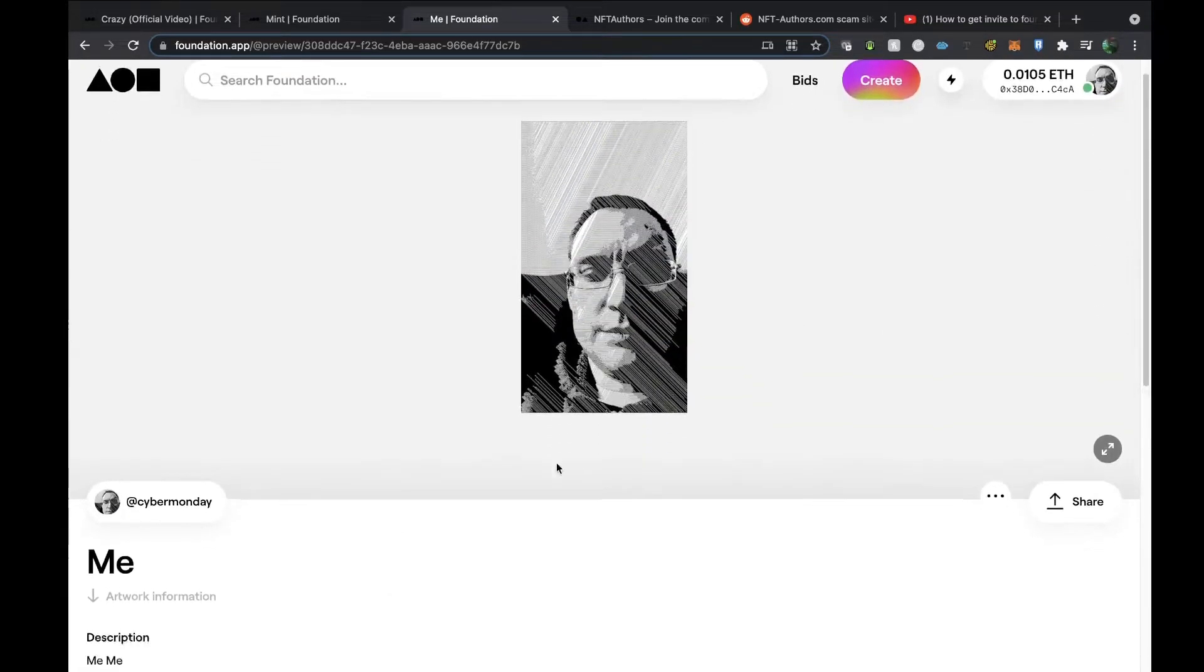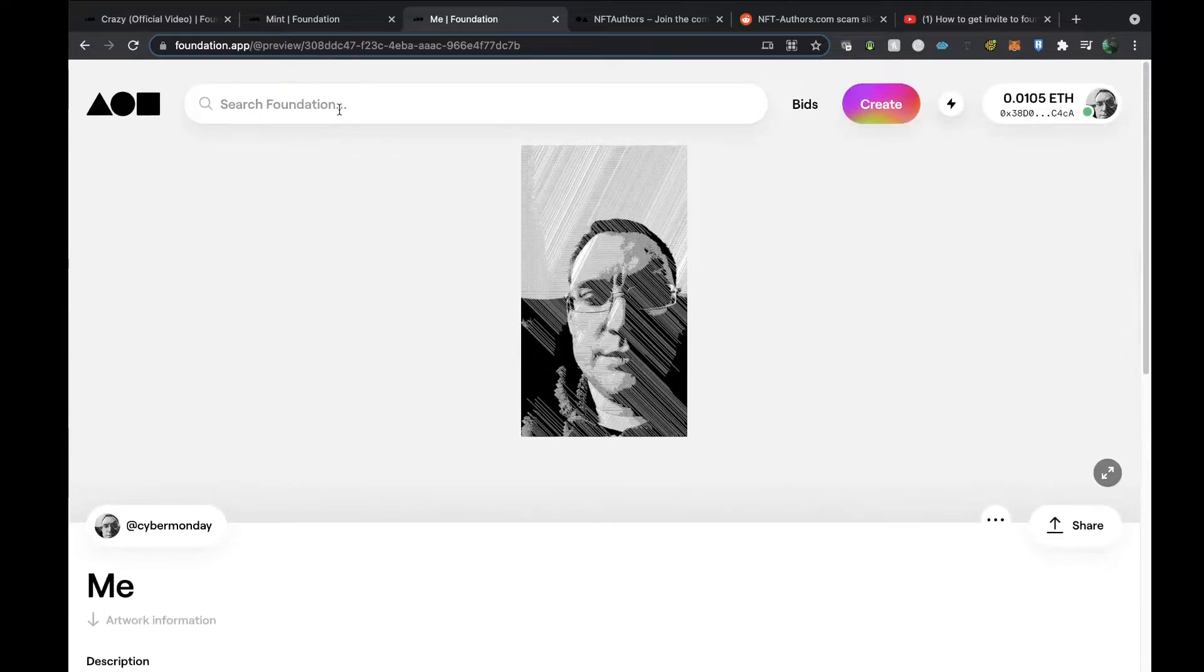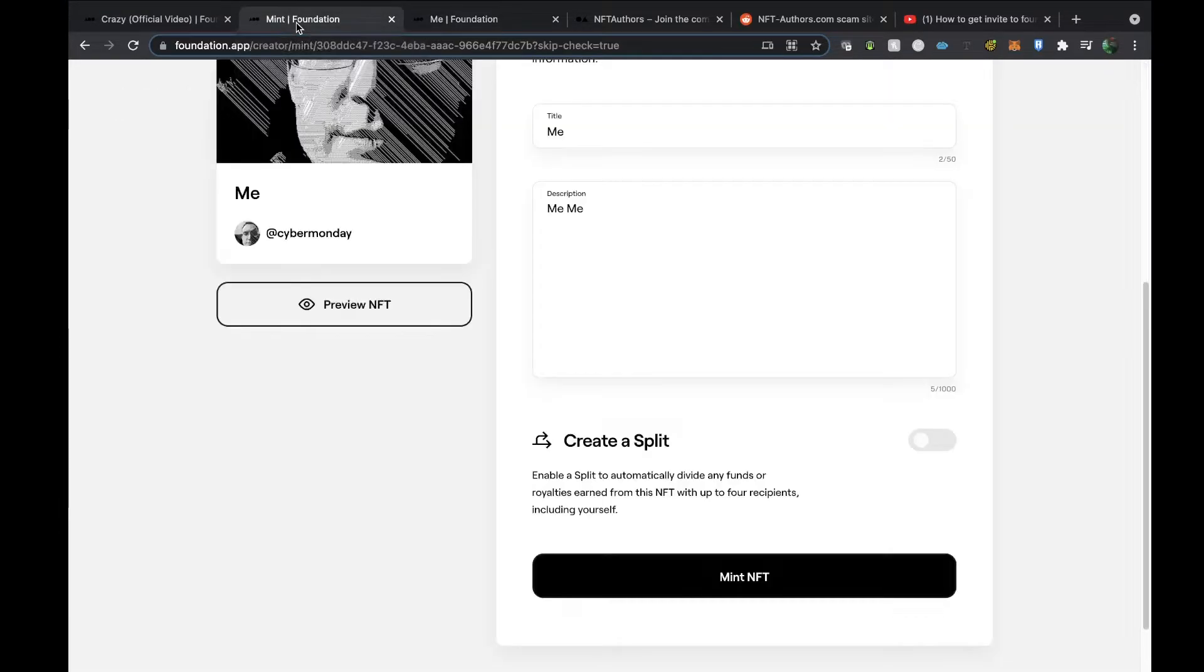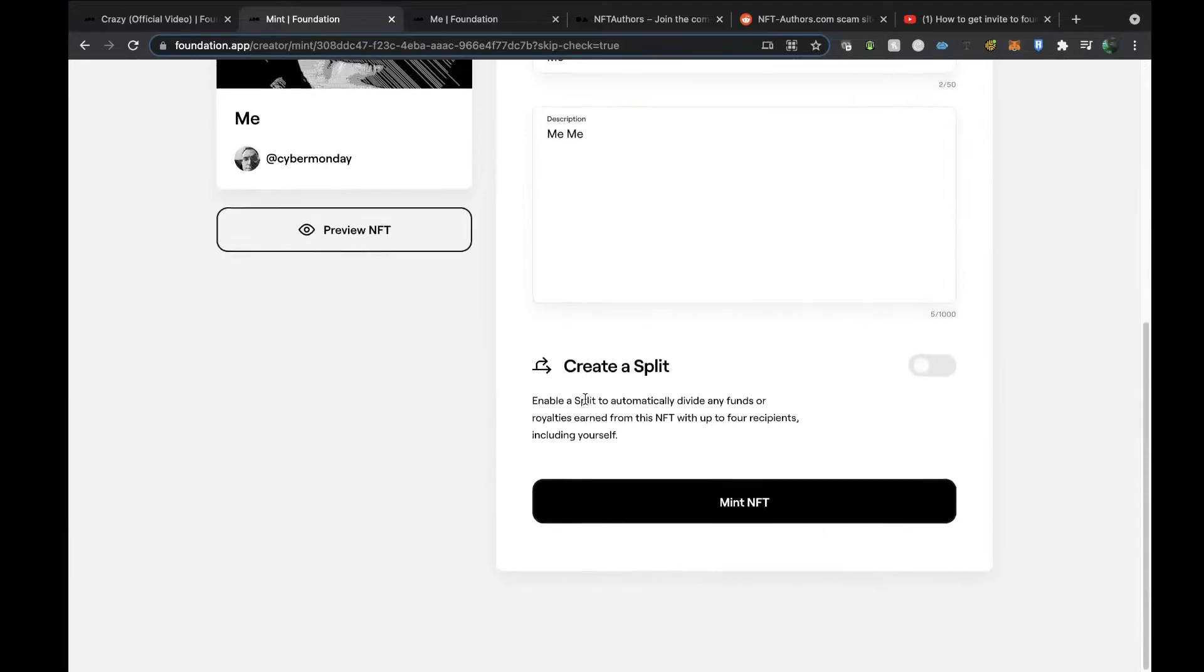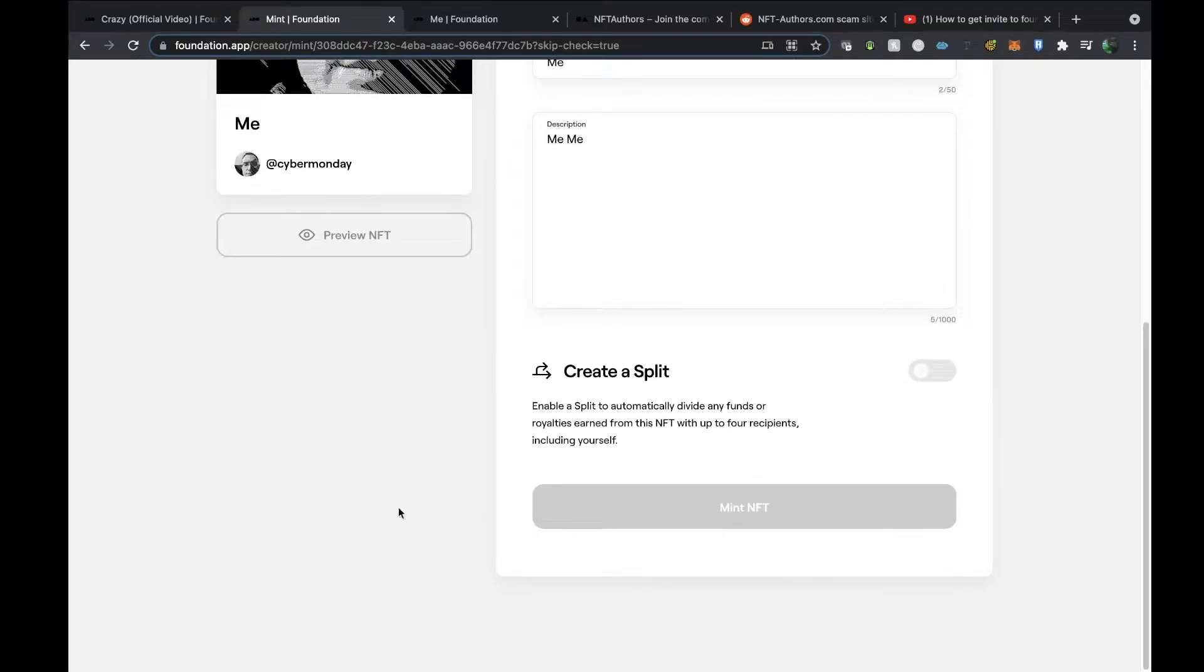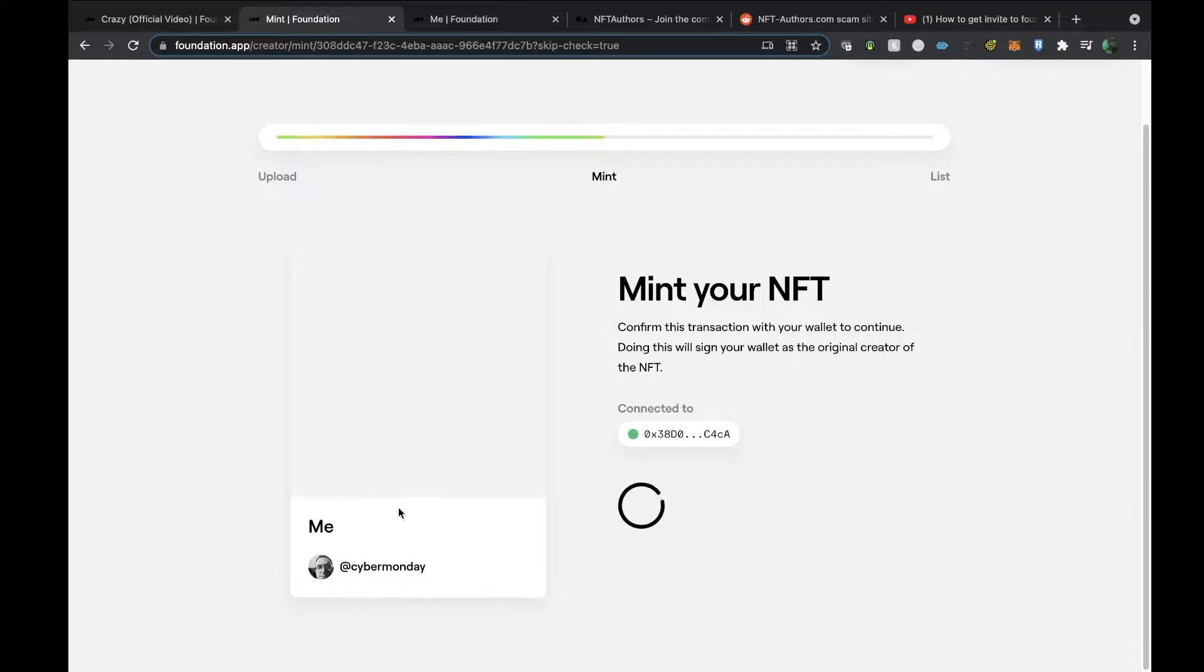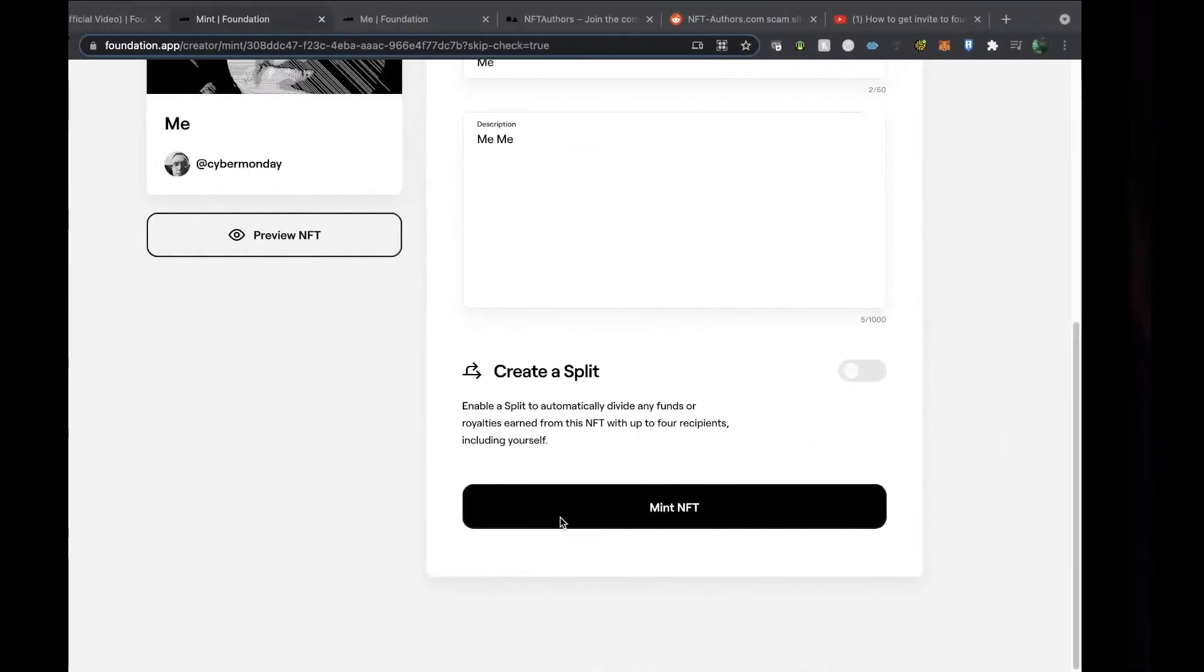There you go. It's similar to Nifty.art in that you've got one-of-one. That's how it works on this platform at the moment, and you click mint. In fact, I must say it's very similar to Nifty.art in terms of the layout.